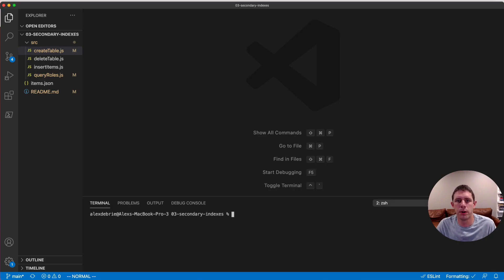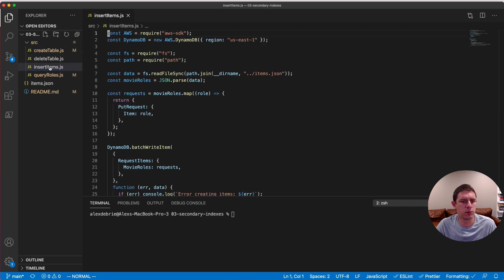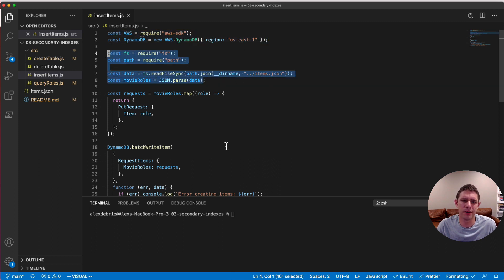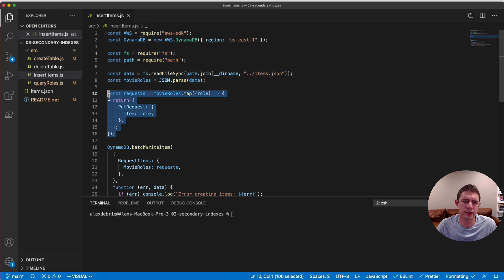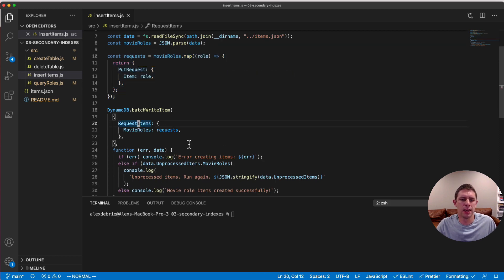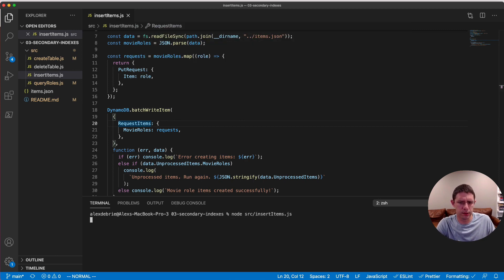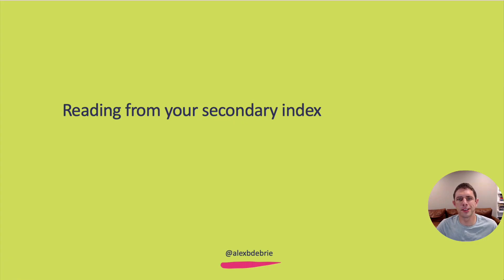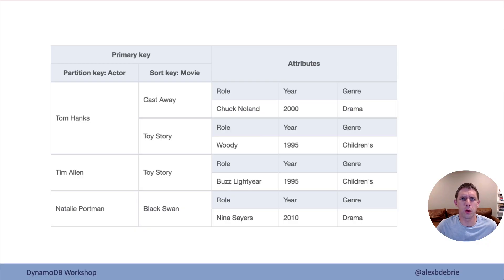Welcome back. I hope you were able to insert those items into your table. Let's run through it quickly. In the source directory there's an insertItems.js file — it's the same as what we did in the last lesson. We're creating our DynamoDB client, loading data from the items.json file, creating the put request items for our batch write item requests, and running that through the batch write item API. The movie role items were created successfully.